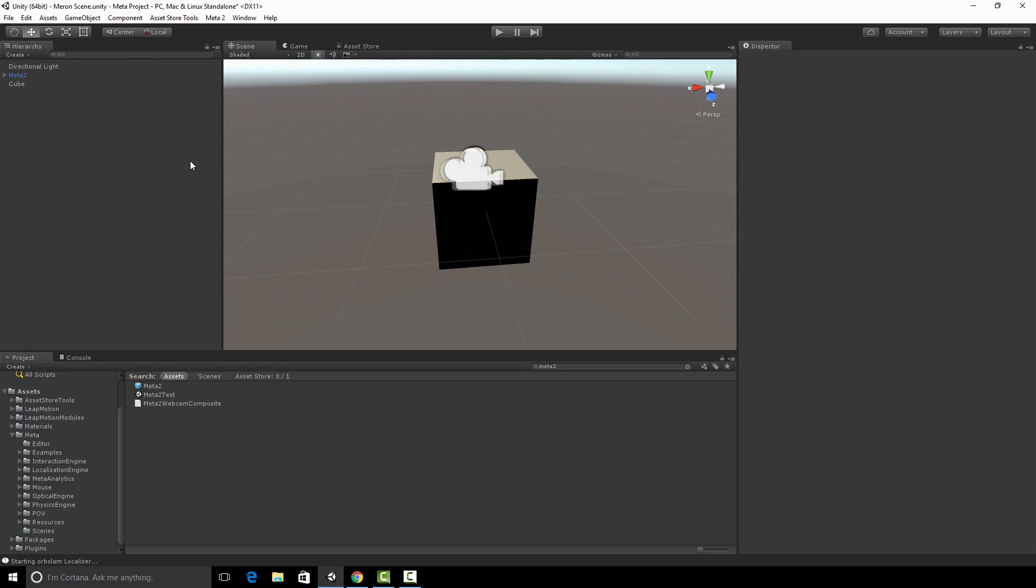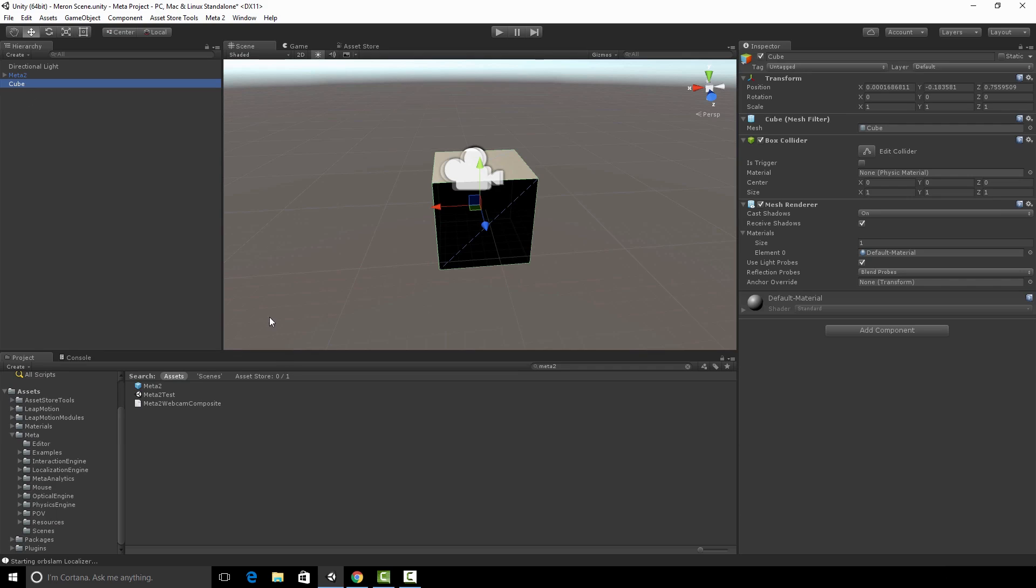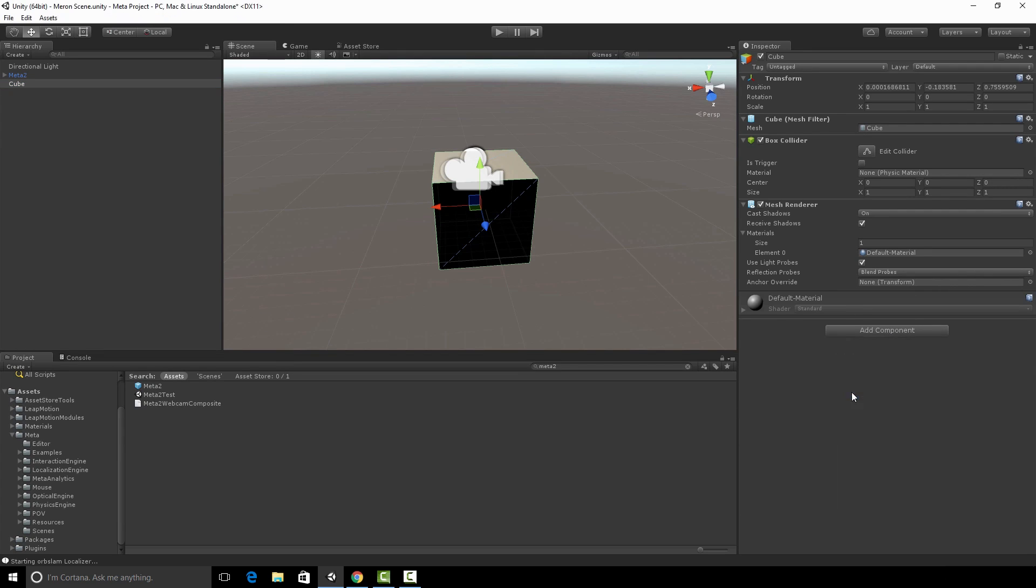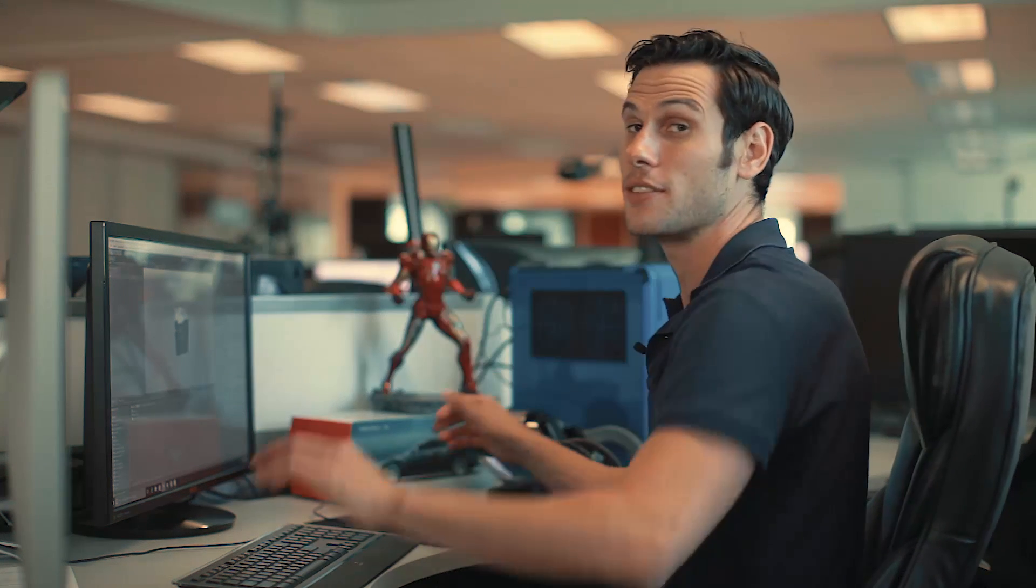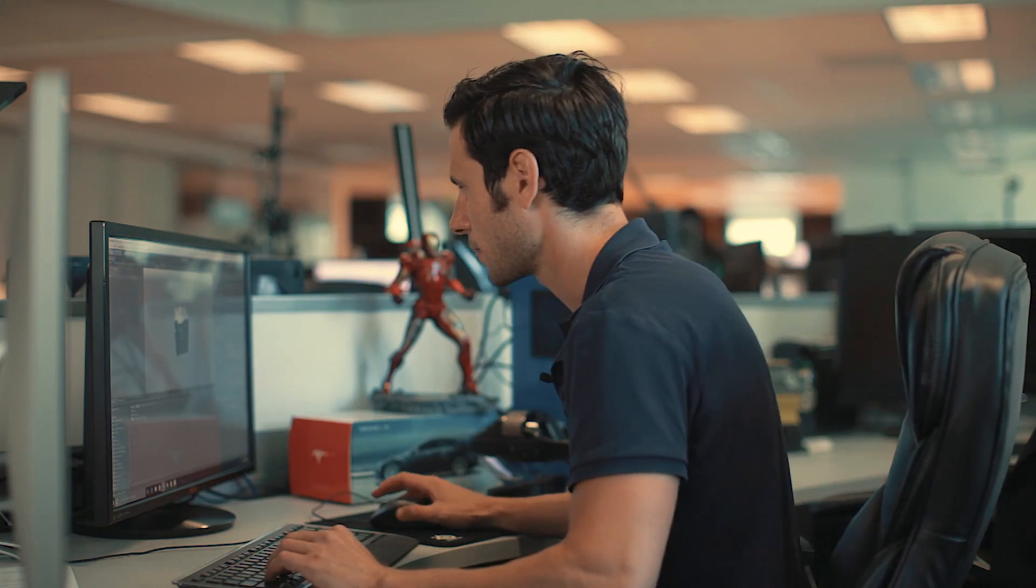The final step is going to be selecting this cube in the hierarchy view. Adding a component called a rigid body. Unchecking gravity so that this component doesn't fall through the table. And adding a little bit of drag to the component so that when I tap it, it doesn't fly off into infinity.